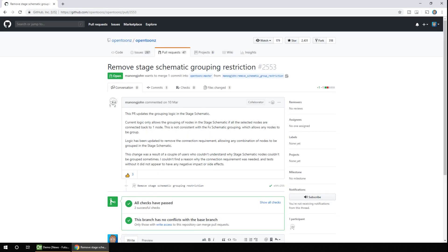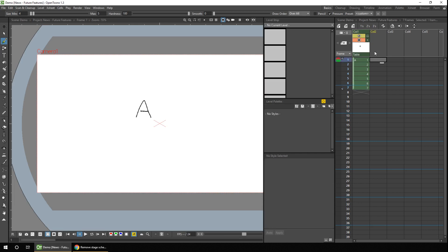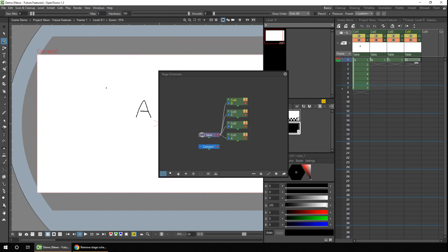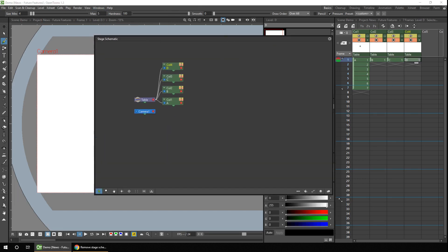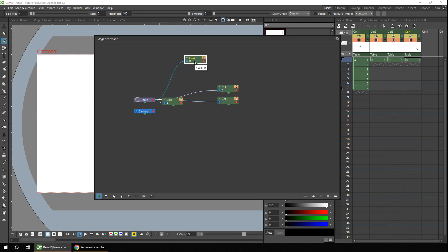So this next PR fix changed the way you can group nodes on the stage schematic. Something you might not even know you can do. So there's currently a restriction to allow you to only group nodes that all connect to the same parent node. So let me show you. So if I add some new levels in different columns, and then bring up the schematic view.